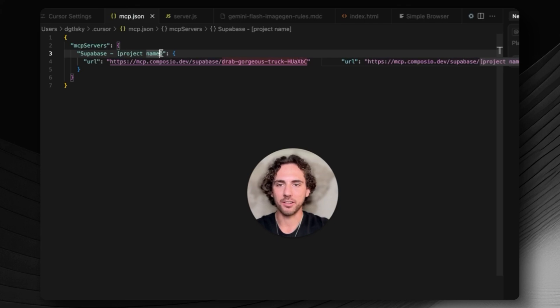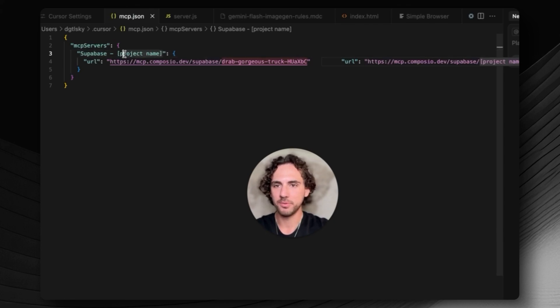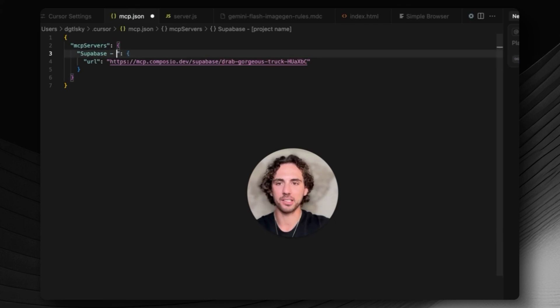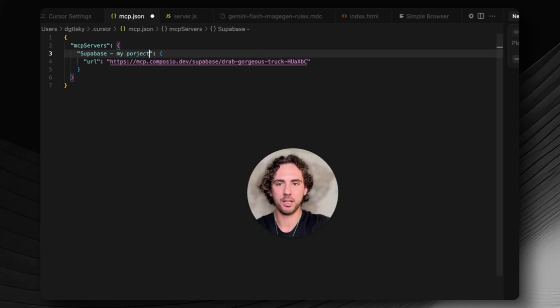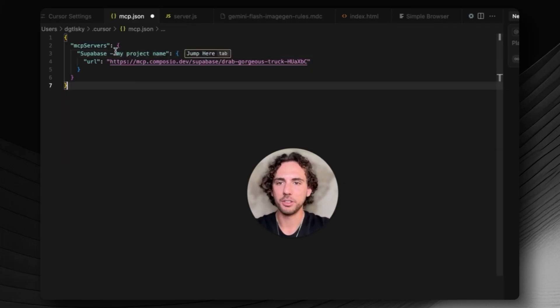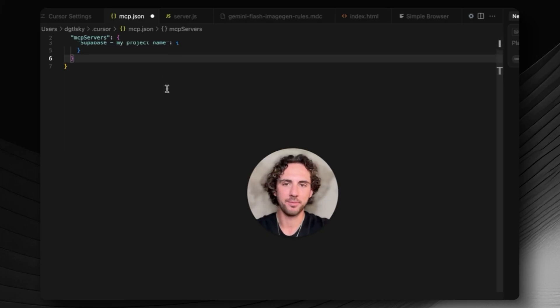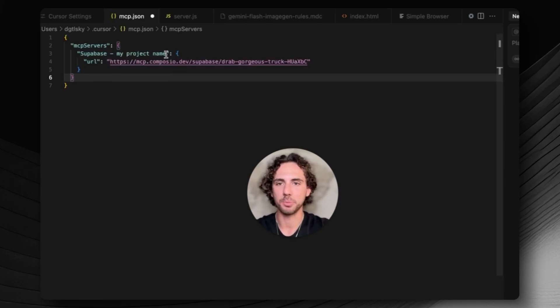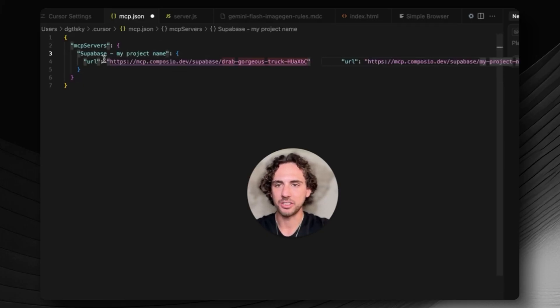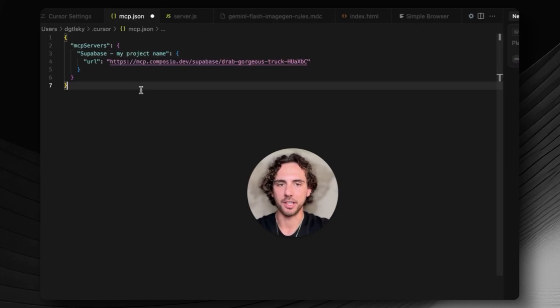That's where your project name comes in. I'm not going to put anything in here right now, but what you would do is take out these brackets and then put my project name, like Supabase dash my project name. Make sure you keep those parentheses inside of the code snippet.